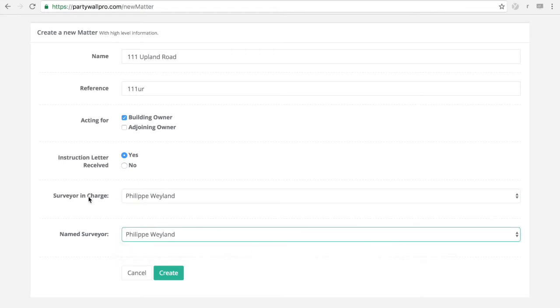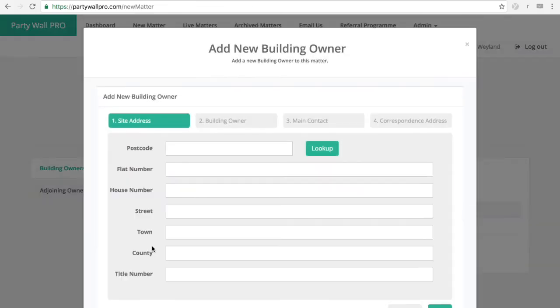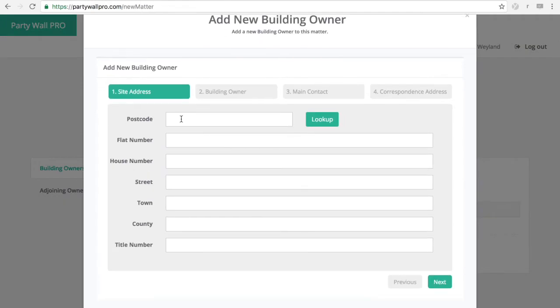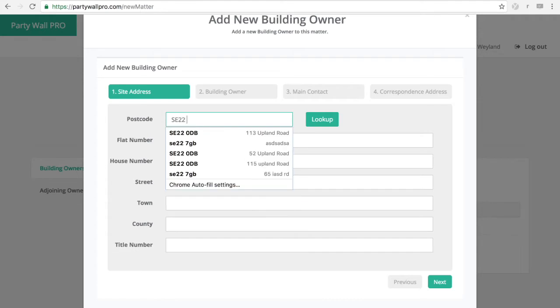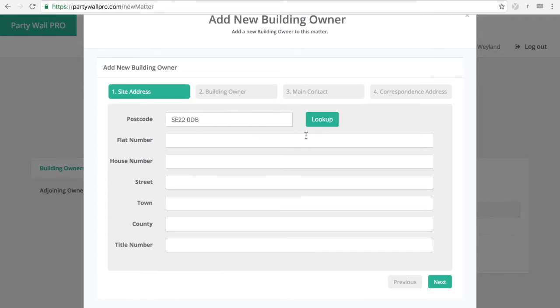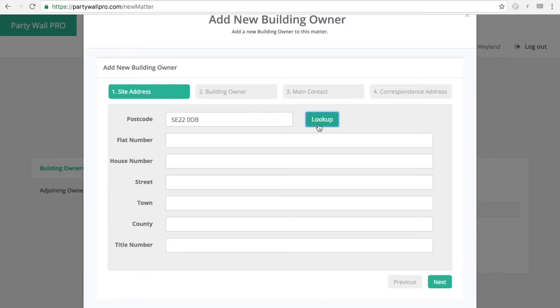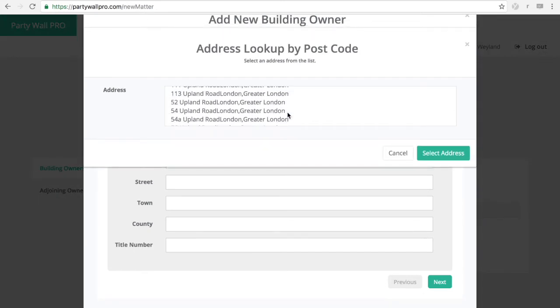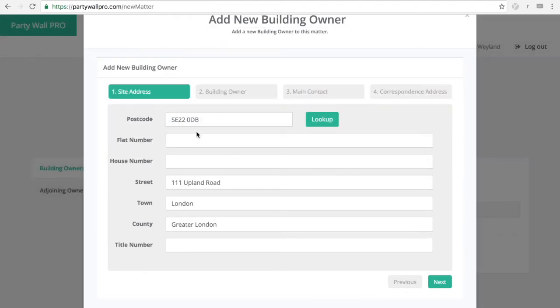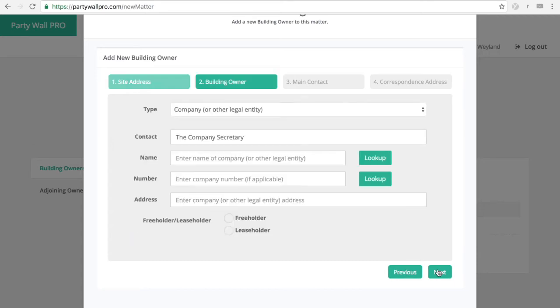So surveyor in charge and named surveyor in case those people are different. Then you enter the details of building owners and adjoining owners. So we've built into it a postcode lookup. As you can see my browser remembers what I've done in the past. But you can look up which address you need and it will enter the details by itself. Which is a great time saver.